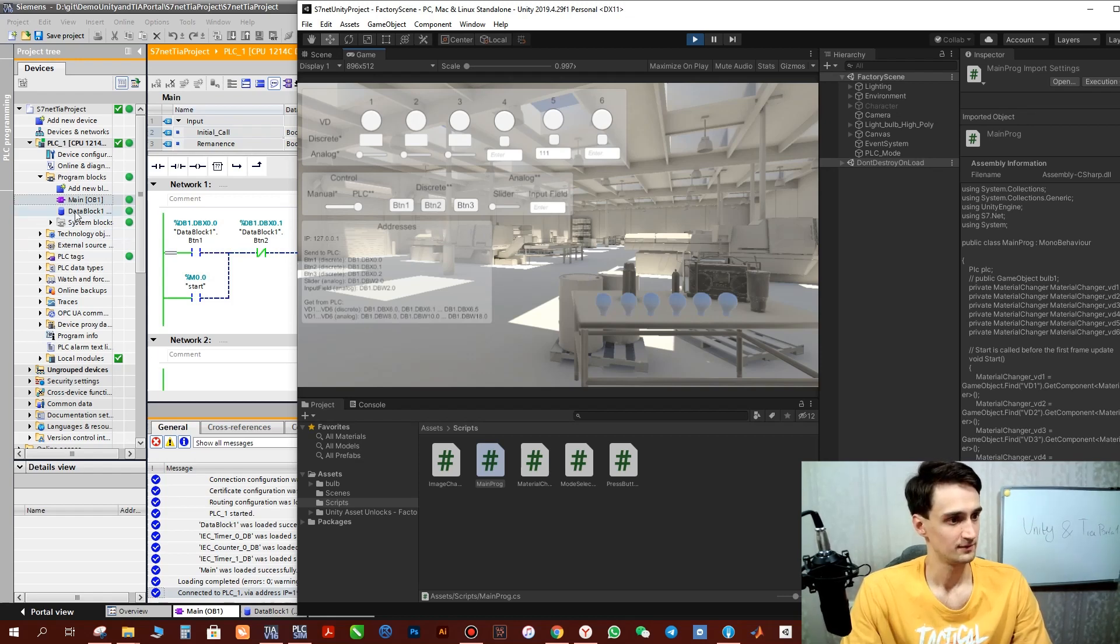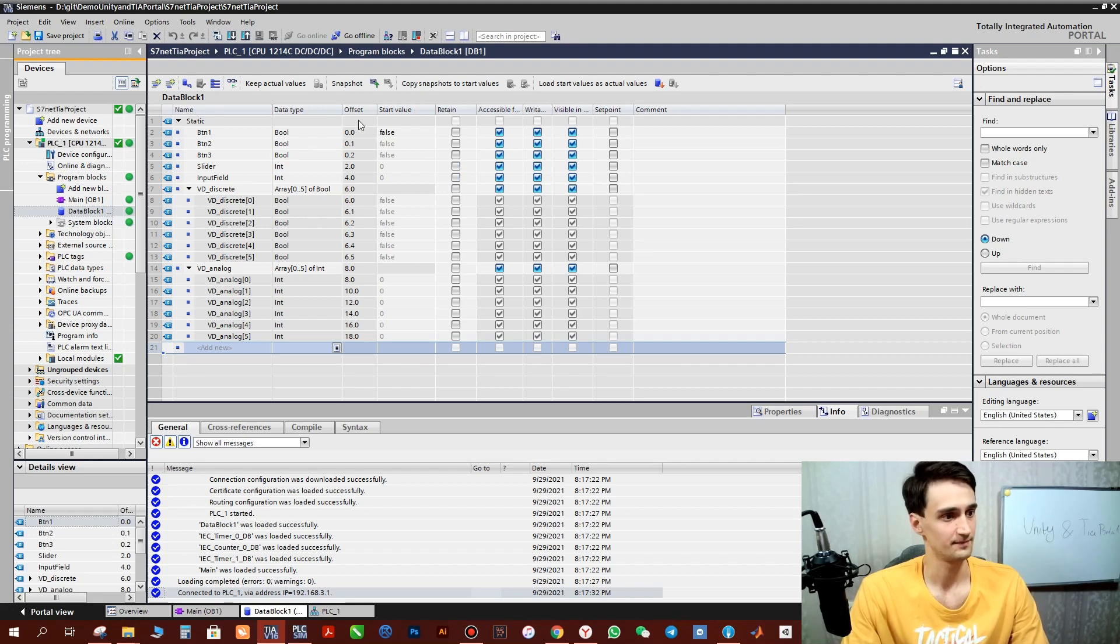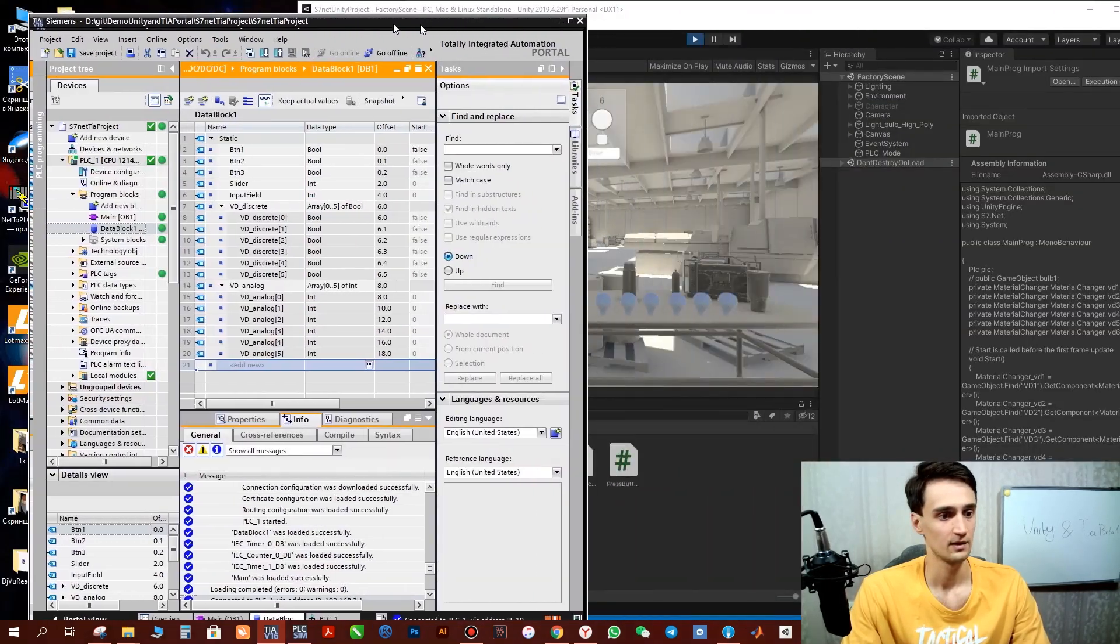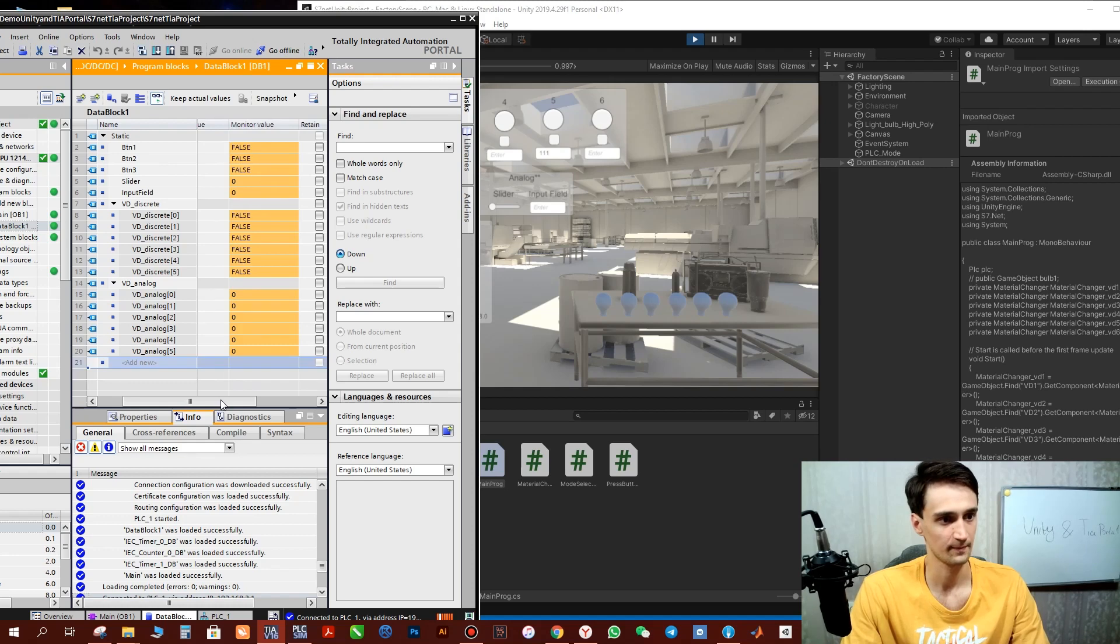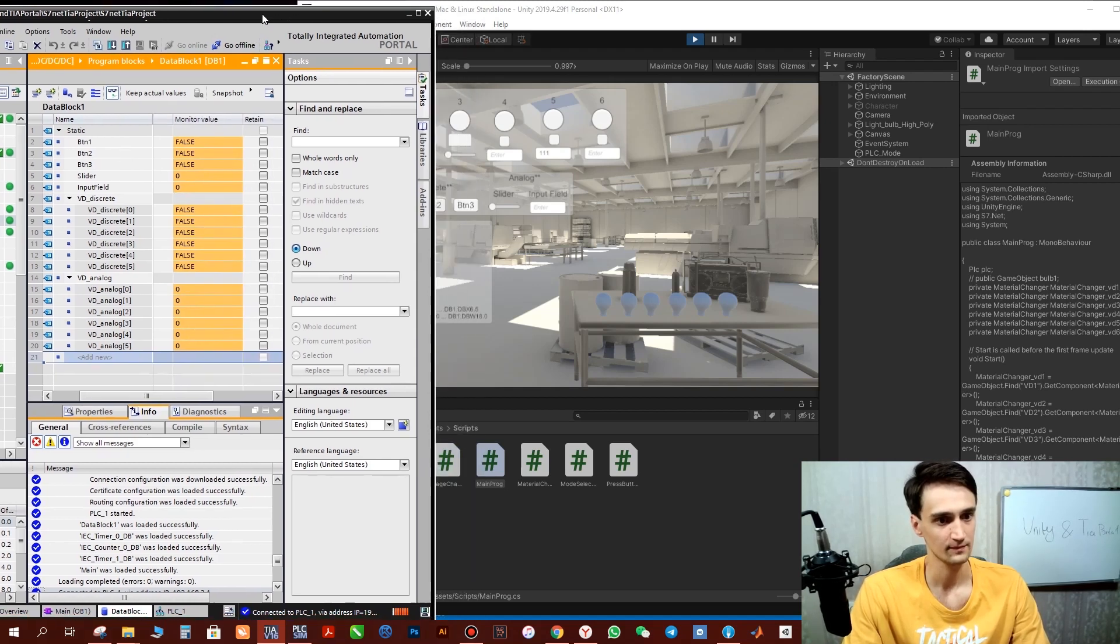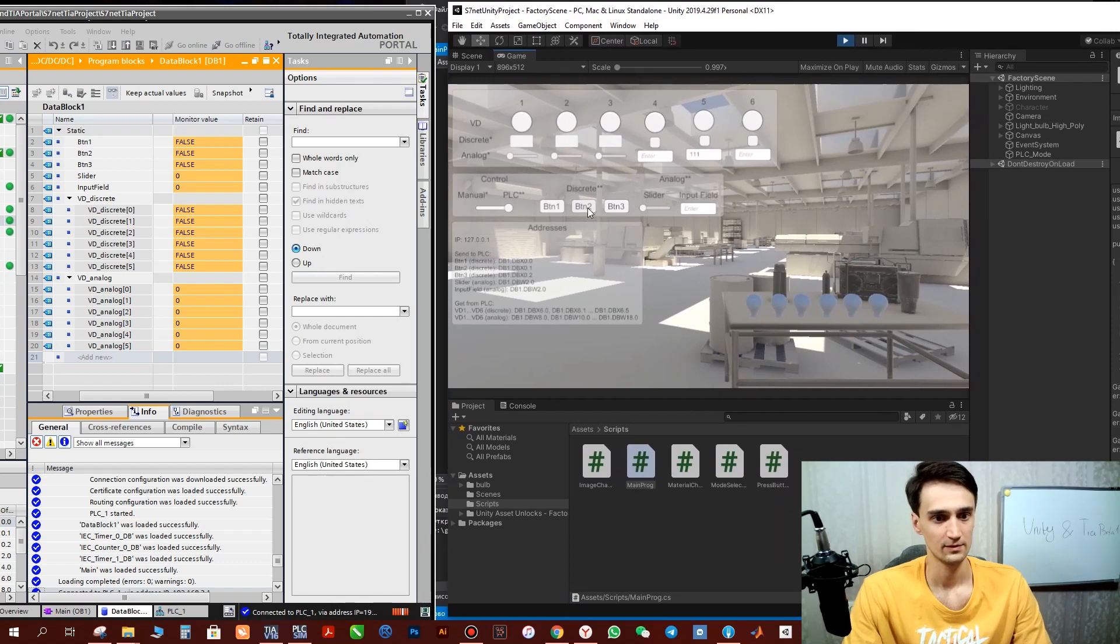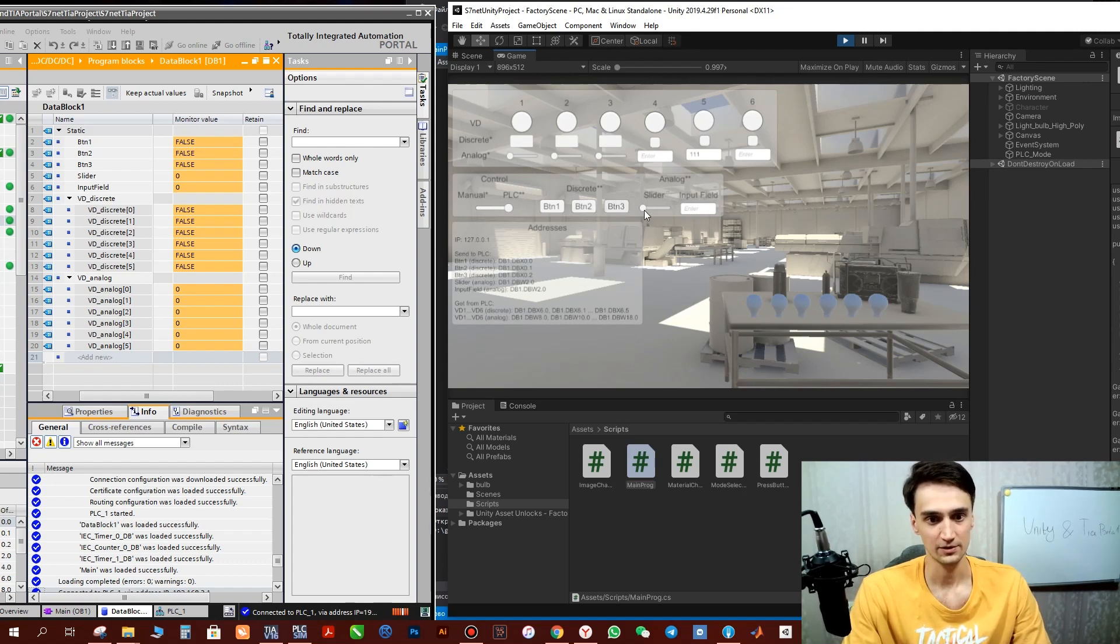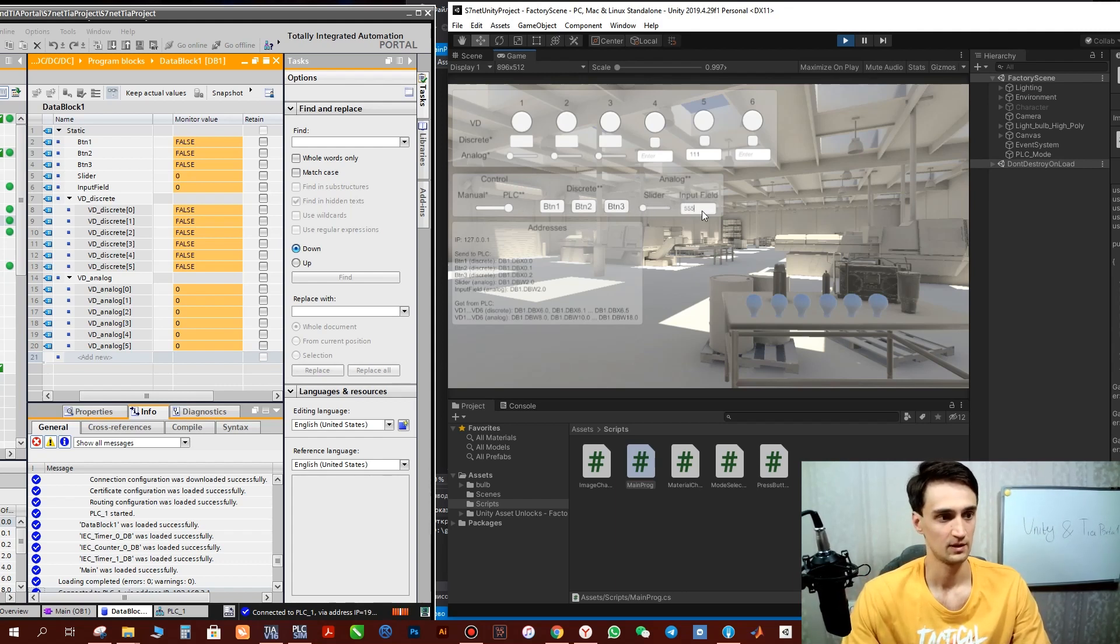Then let's also see how data is transferred in the data block. Also click glasses here. And see what we can do. So we can see the response in TIA Portal by all buttons in Unity. Also how analog data is transferred. Input field also works.